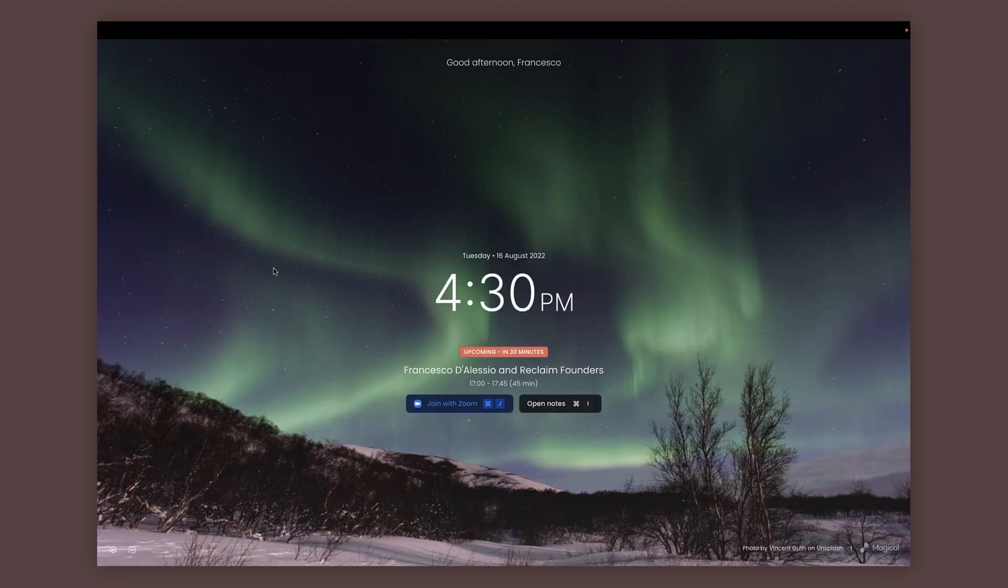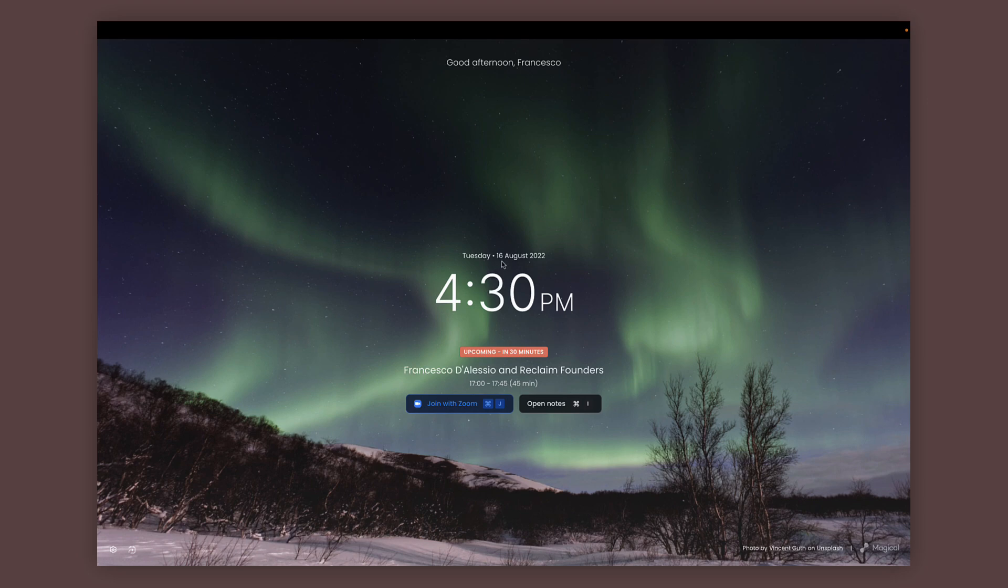So let's take a look at how it works. This is the new tab extension on Chrome, and nice and central you get the time and the date and you can even see your upcoming meeting. Now you can join the meeting through Zoom just by pressing Command J, or you can open your notes up.